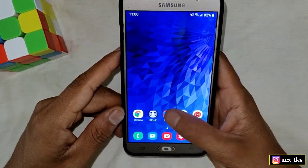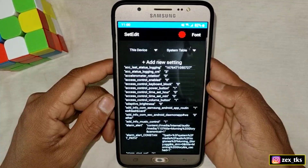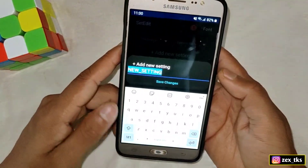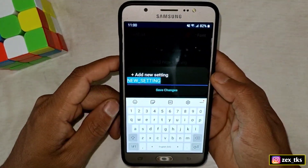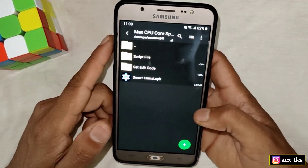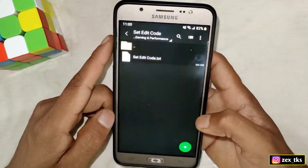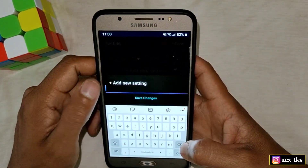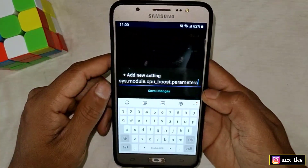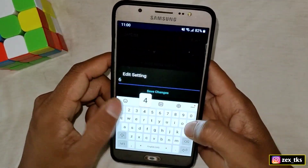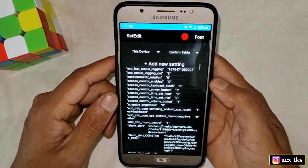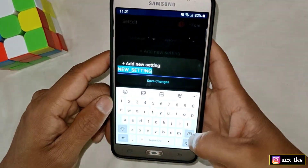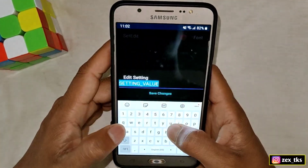Close the app and open SetEdit — you can get this app from the Play Store. Tap on 'Add New Settings'. Go back to the downloaded folder, open the SetEdit codes, copy each code and paste it into the SetEdit app. Tap 'Save Changes' and add the values. Add all the codes and values into SetEdit.